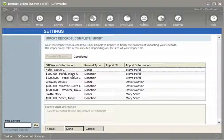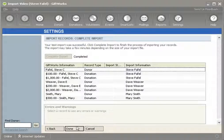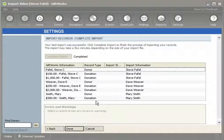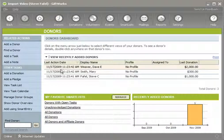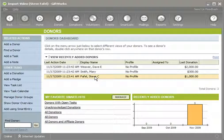Once again I can review this information to see what was actually imported. Once I'm satisfied that everything has been done, I can click the Done button. The information has already been imported into GiftWorks, and now we're going to review that information to ensure everything came in appropriately. Once I click Done, I can go back to my donor dashboard, click on Donors, and I'll see that Dave, Mary, and Steve have all been imported into GiftWorks.